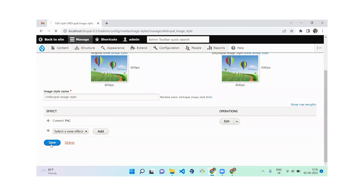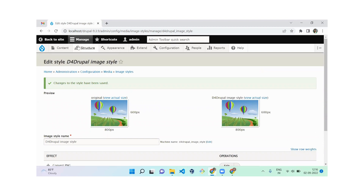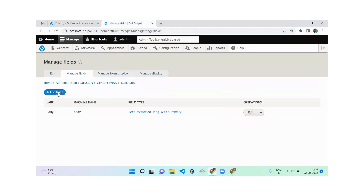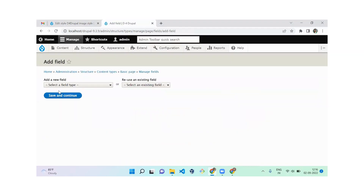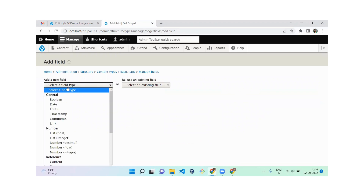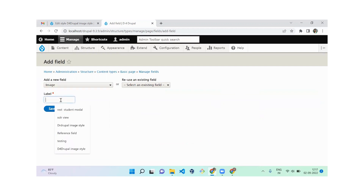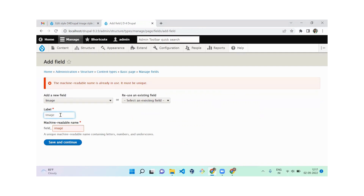Once you save the configuration, move to Structure, then Content Type, and go to Basic Page Manage Fields. Here you need to add a field. I'm going to create a field called 'image' to apply our new image style. You can use image styles even for media fields, but currently I'm showcasing it with a normal image field. I'll update the machine name to 'image_styling'.